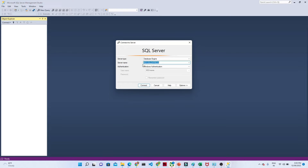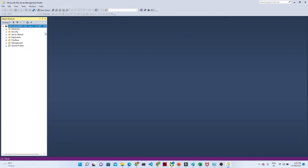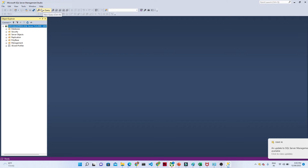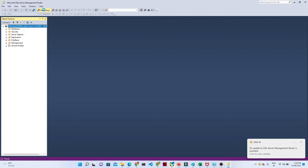First you have to give the server name and you have to login. Once you login, it will look like this. Now here on the left side we can see we have options for database, security, replication and all. What we have to do — you can see on the top we have a New Query button, just click on New Query.